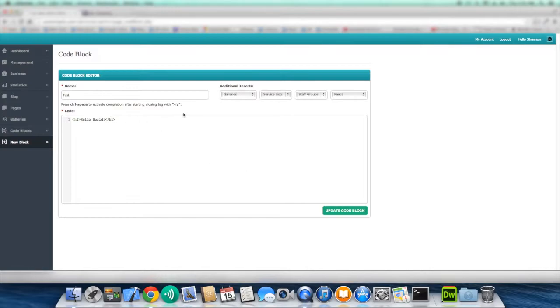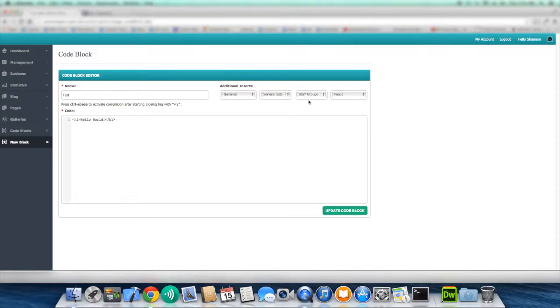Another great thing is that we have these additional inserts. Now, if you've been keeping track of our video tutorials, when you ever create a gallery or a service list or a staff group or even feeds, they basically are now able to be inserted into your content.